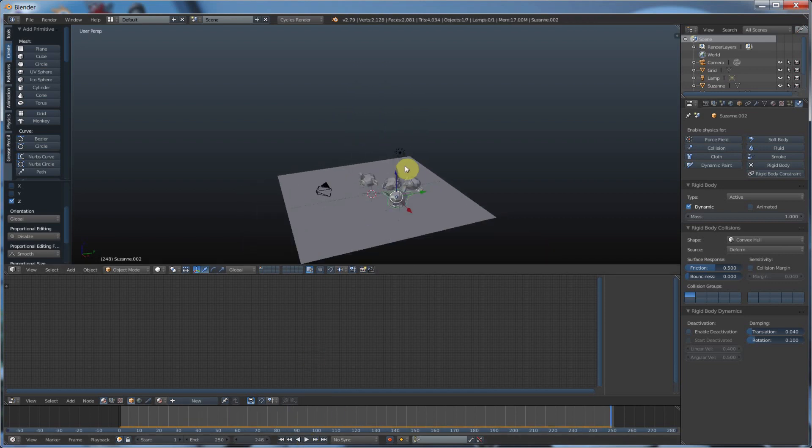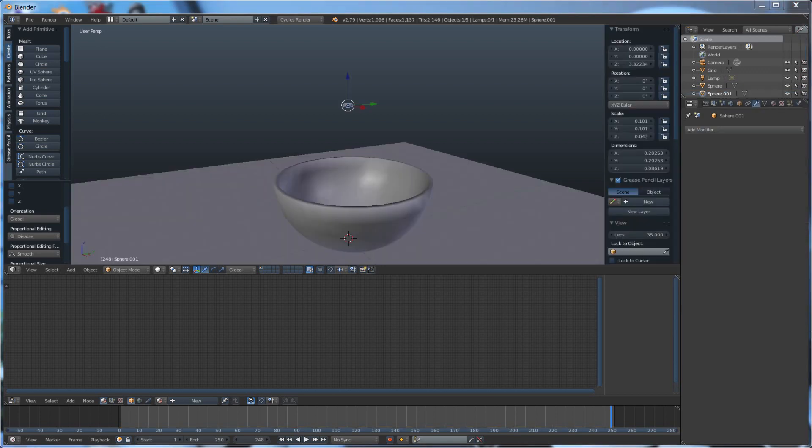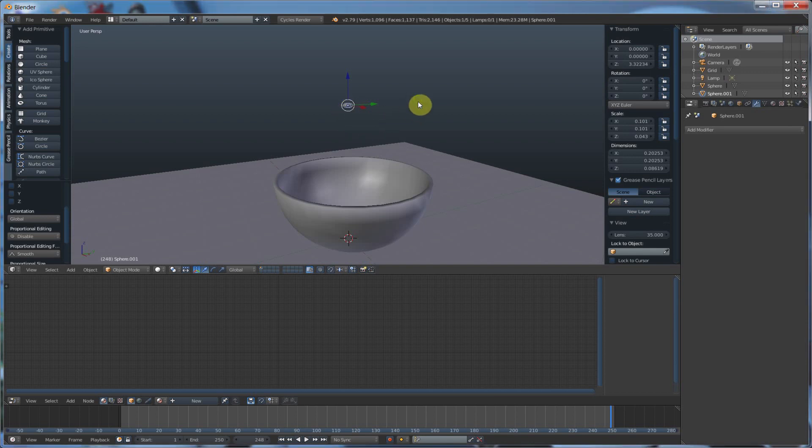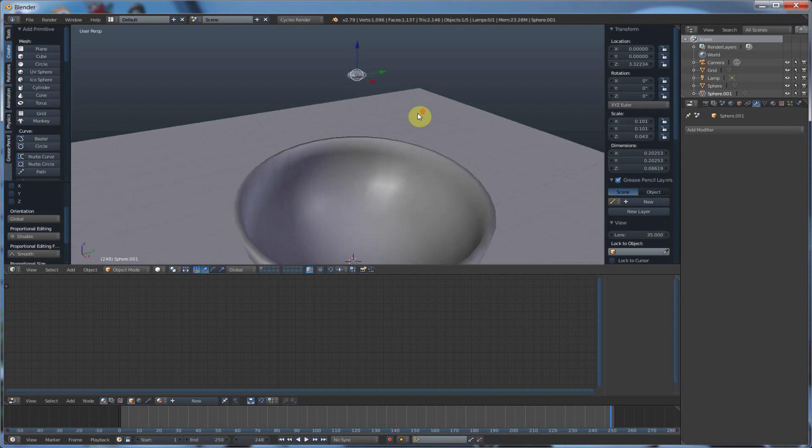So let me show you something even cooler. And I'm going to pause the video and set something up. So I've gone ahead and created a little bowl and a little candy, call it a Reese's Pieces or an M&M.